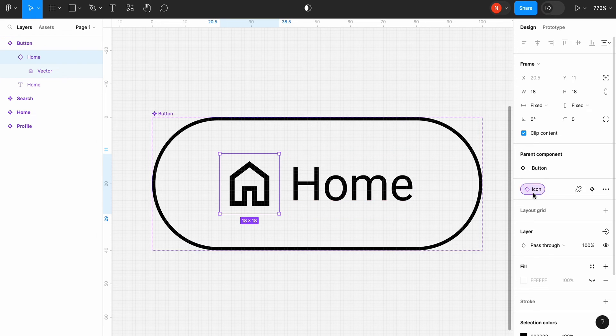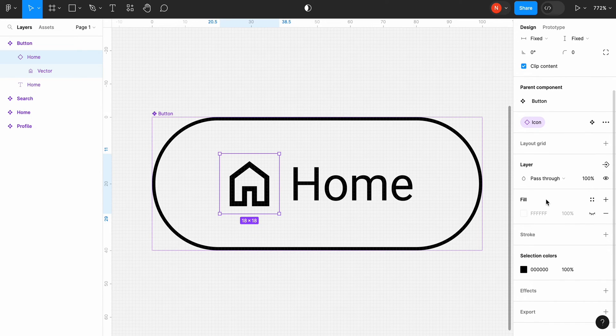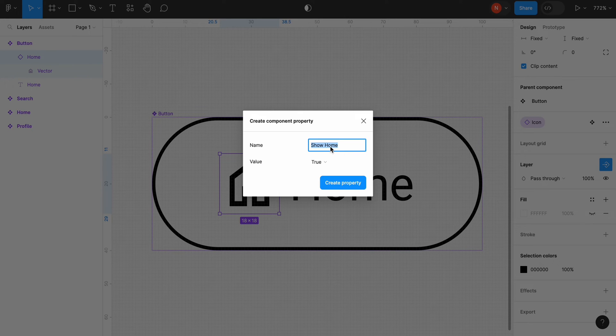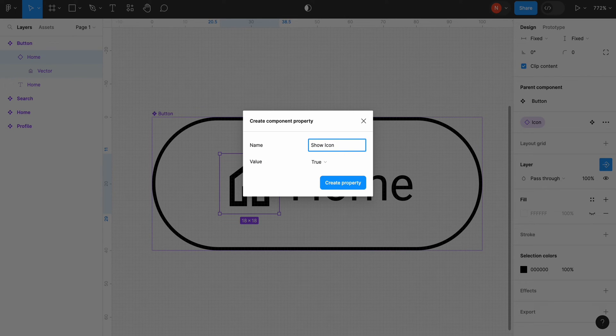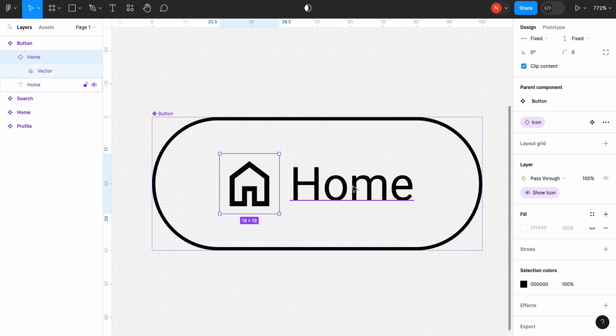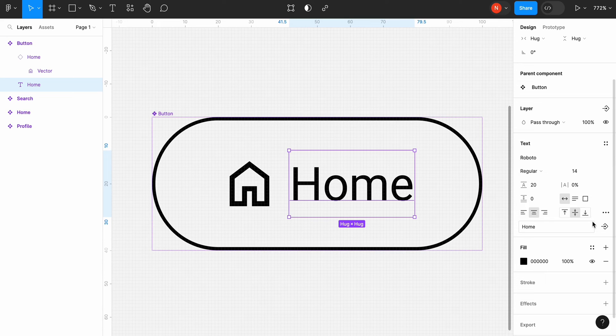You will see a purple element in the right bar called icon. It means that Figma created a property and applied it to the selected layer. Now let's allow us to show/hide icon. Select the icon layer. In the layer visibility settings, click apply boolean property. Name property to show icon and set the default value to true. It means that by default, we will show the icon.